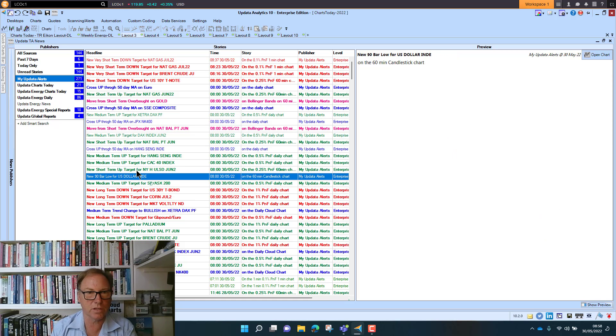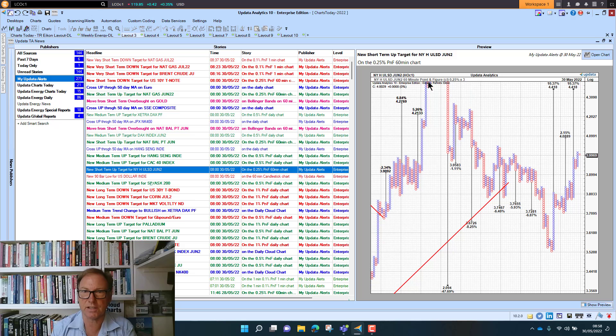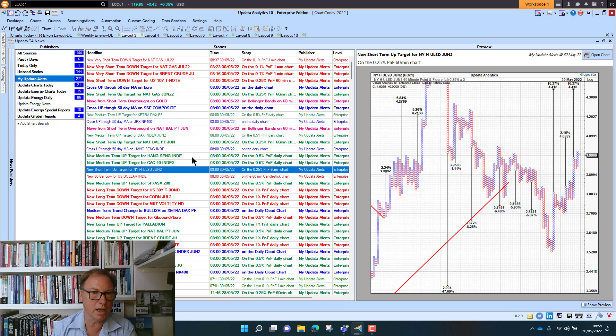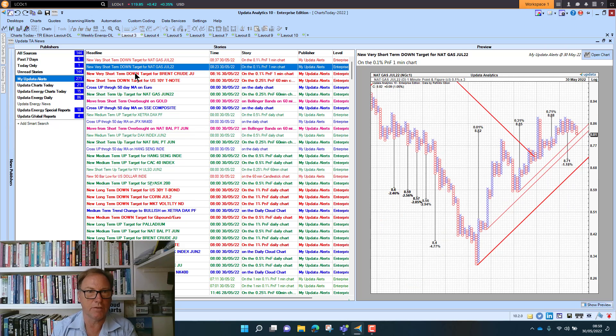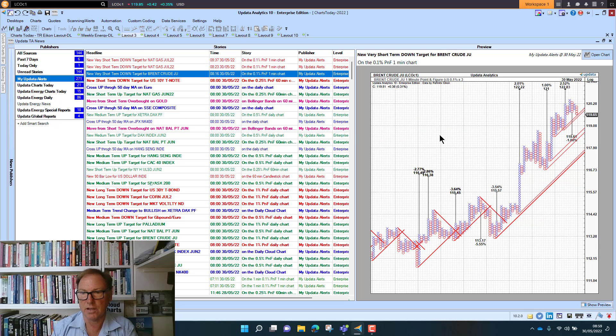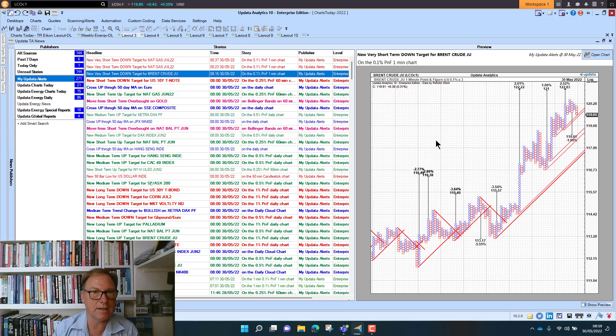Looking at some of the shorter-term ones, we see here short-term upside targets. These are on the 60-minute charts, bigger box size. That's on RBOB gasoline, so quite interesting just watching those. These are the very short-term ones if you're trading energy.